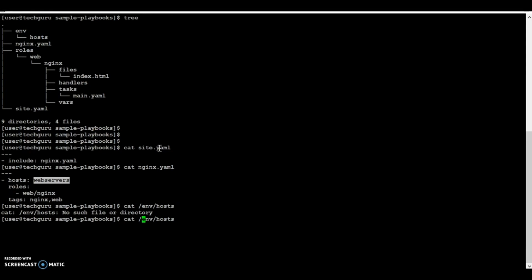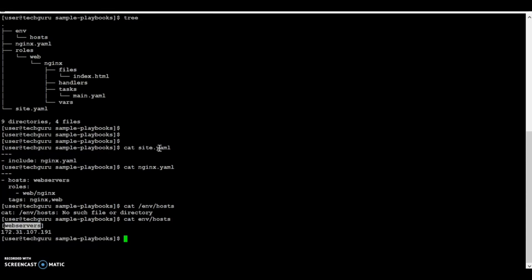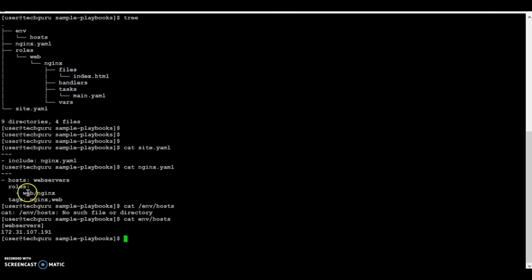Let's see the envhost file. I have created a group called 'web servers' and the IP is the IP of node 2. Next we have the roles — we have defined a web role named nginx.